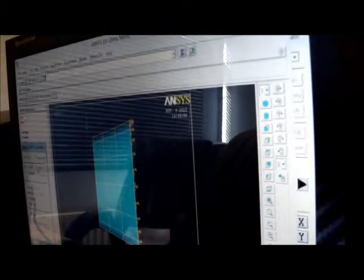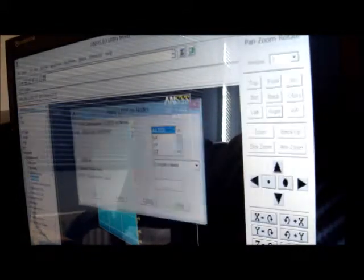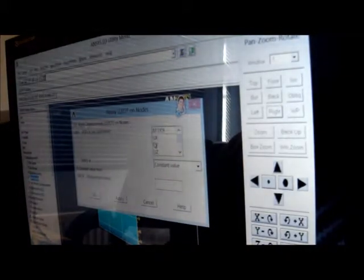Now I'm going to box in the left side, and there I'm just having simply supported ends, so X and Y displacements will be zero. I'll press apply, put UX and UY are zero, and press OK. I've done that.